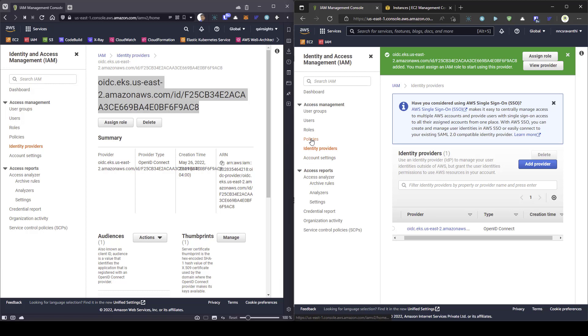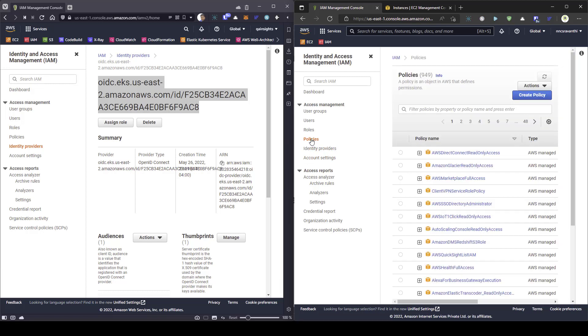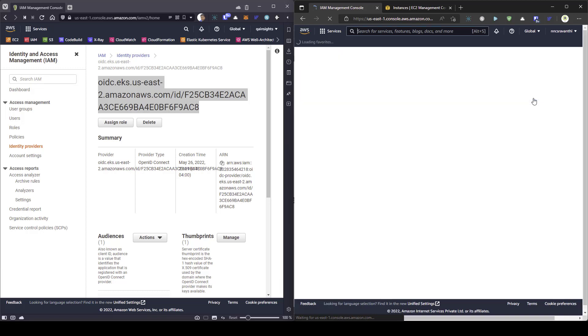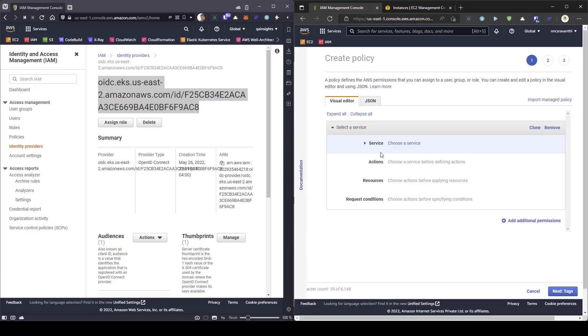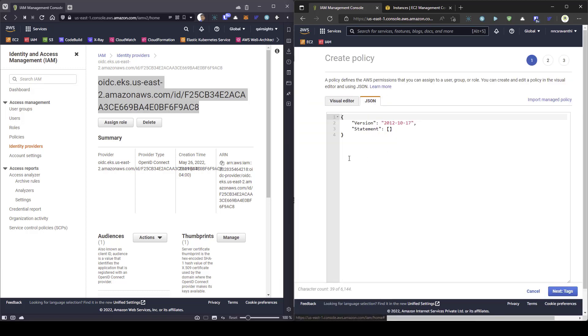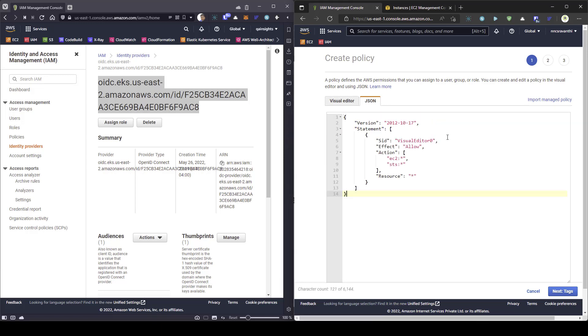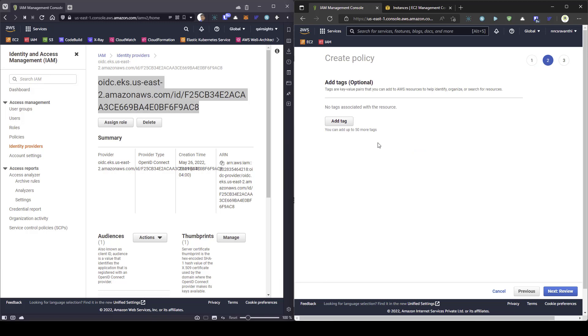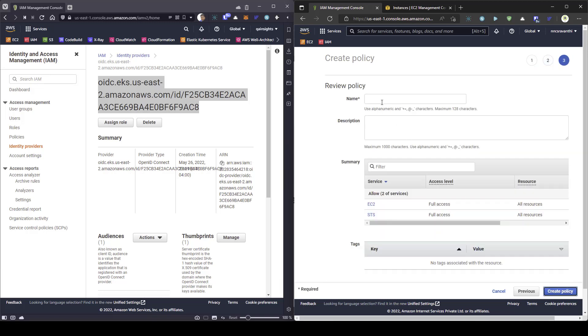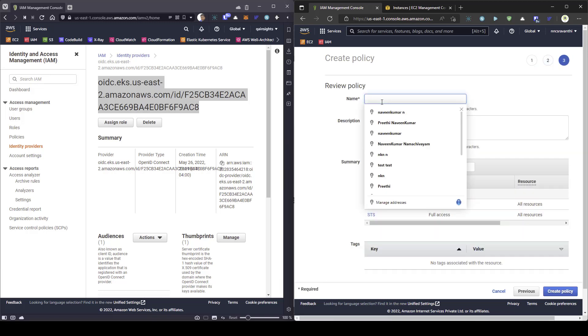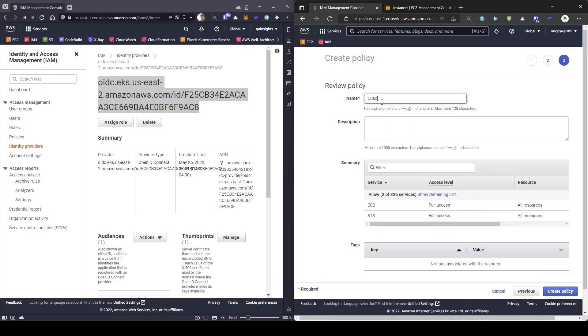Next step is to create a policy. Just click on policy on your customer account. And click on create policy. And give a meaningful name. In this case, I am going to pass the JSON instead of visual editor. And then, I am going to click on next tags. And again, review. And let us say customer EC2 chaos. And then, I am going to click on create policy.